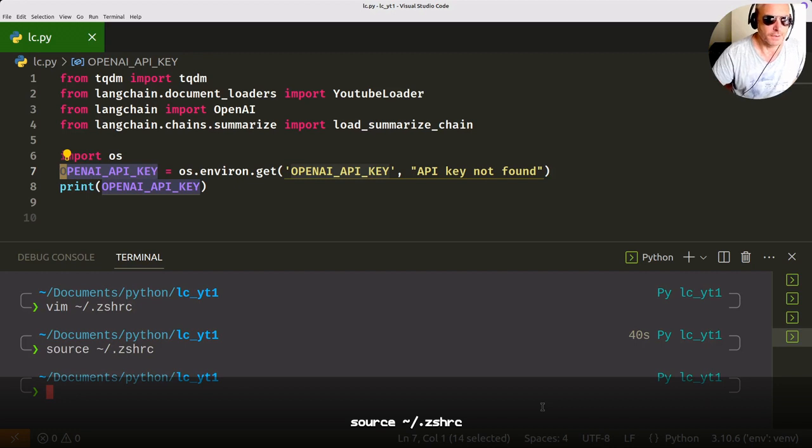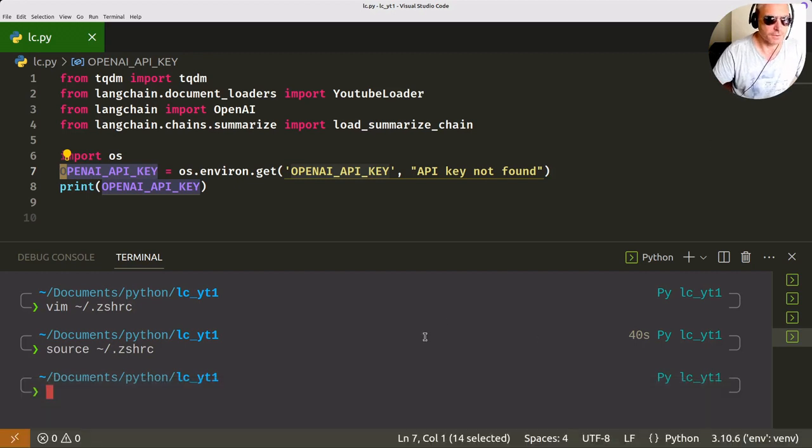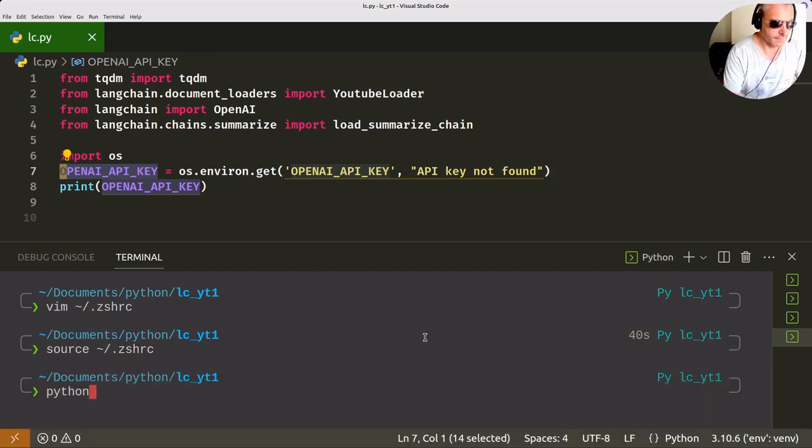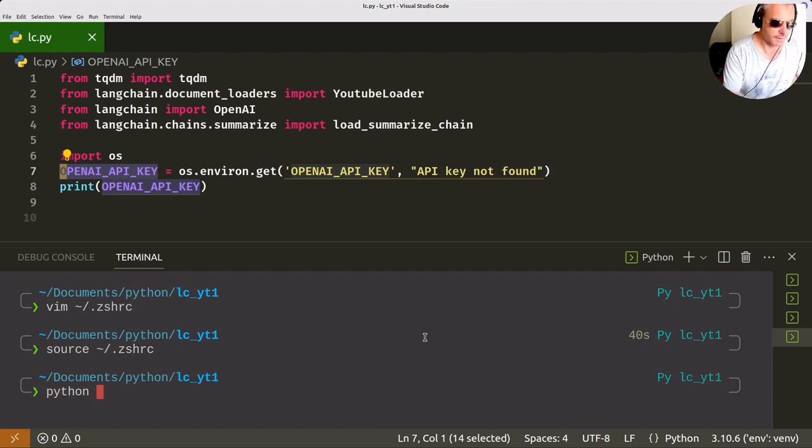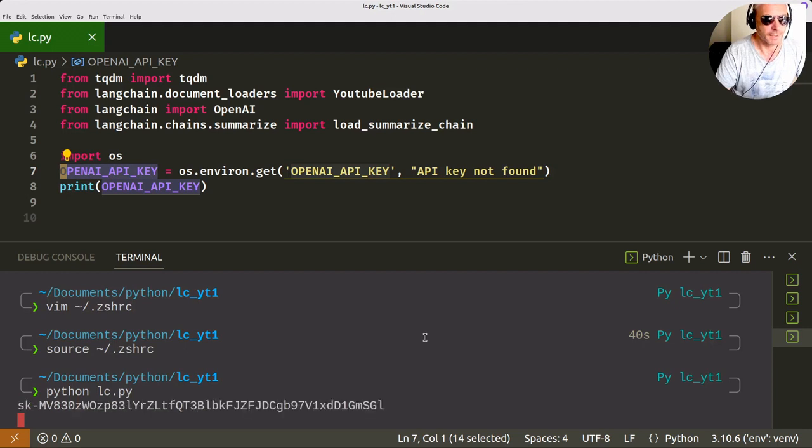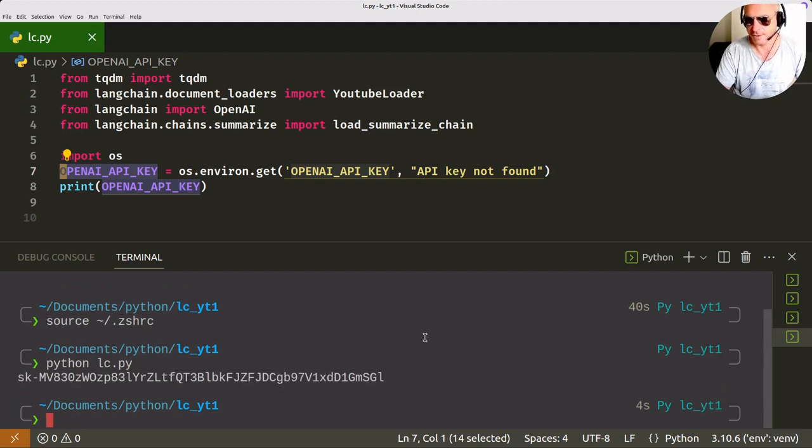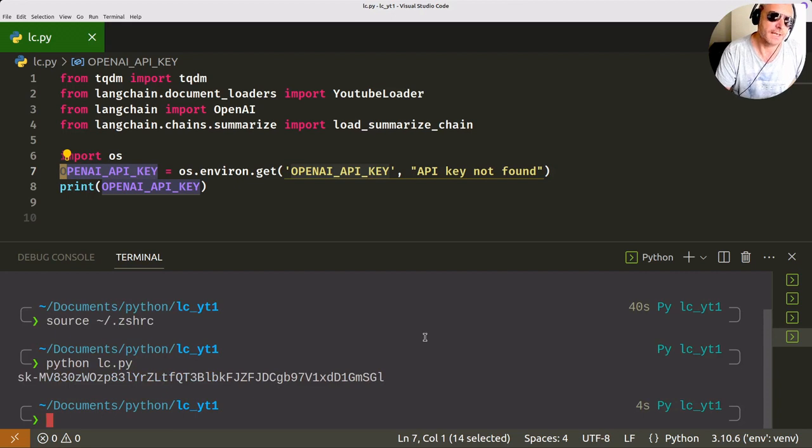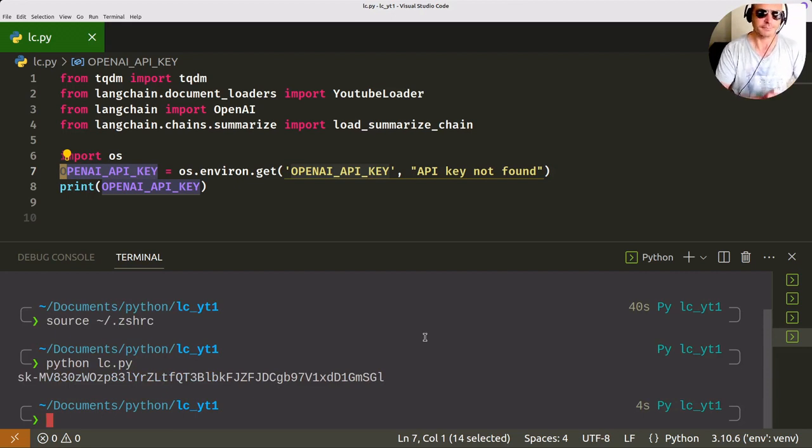Now if we run our Python code, and it's called lc.py, my particular Python file, and it prints the key. So it's found it, it's found it because it is finding it in the zshrc file.